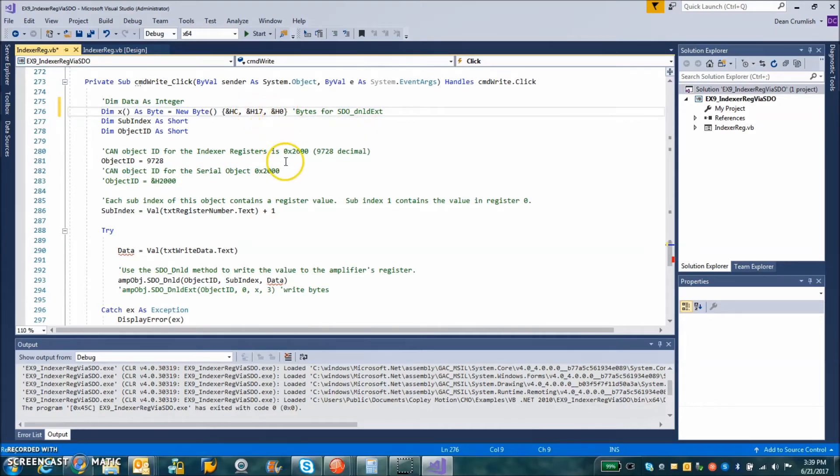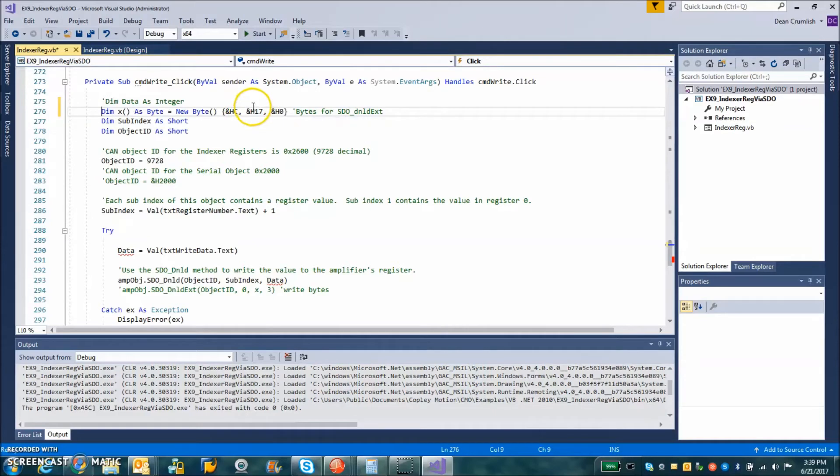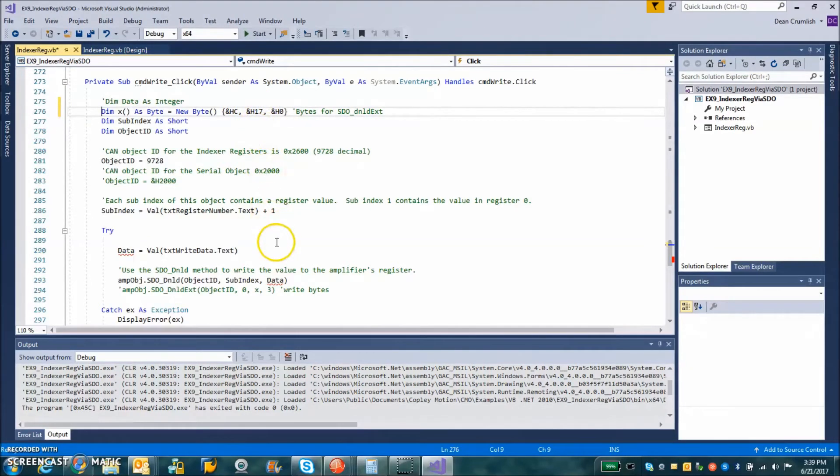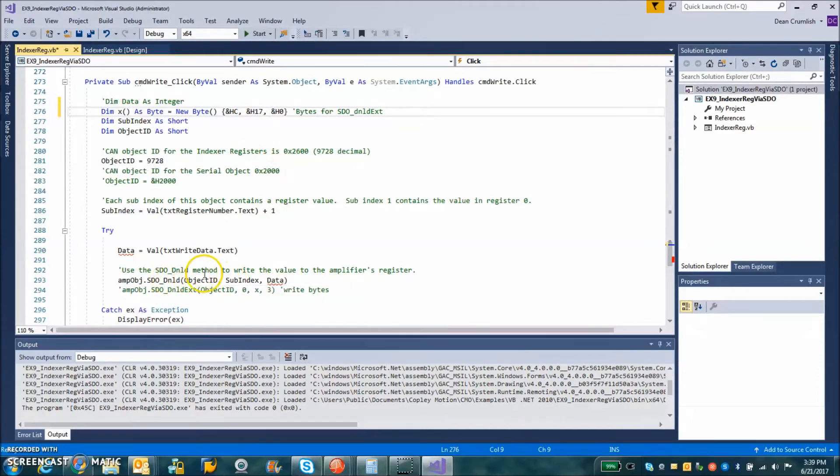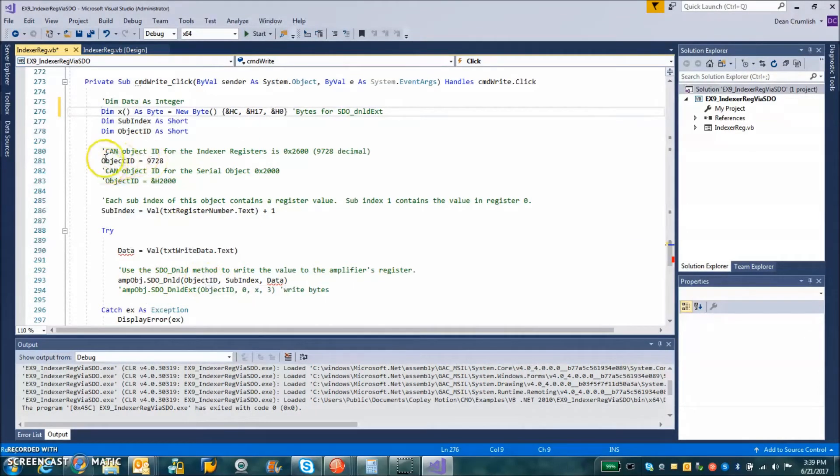So the order of the bytes is important. So the 0x17 is really the one you need to pass down.